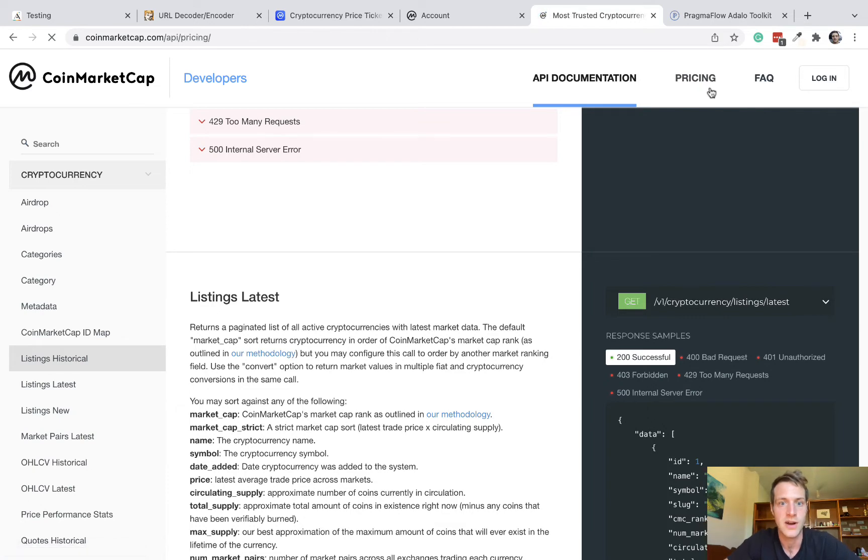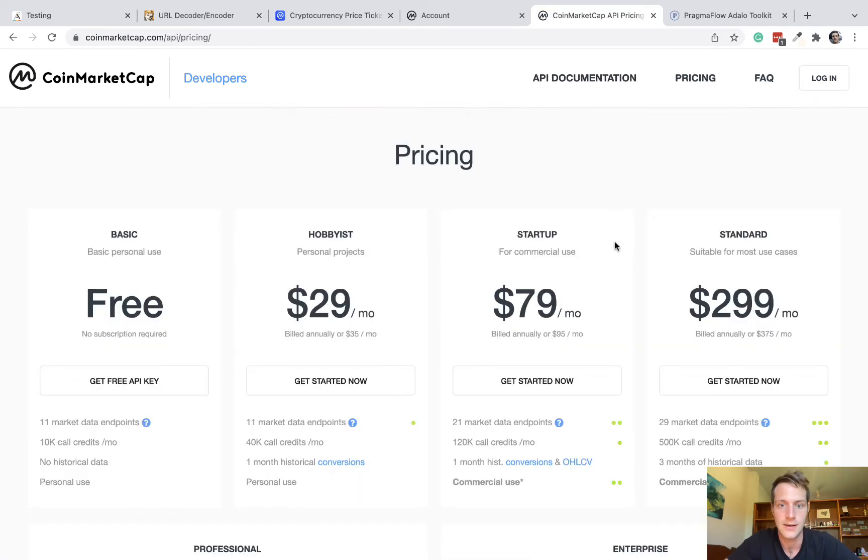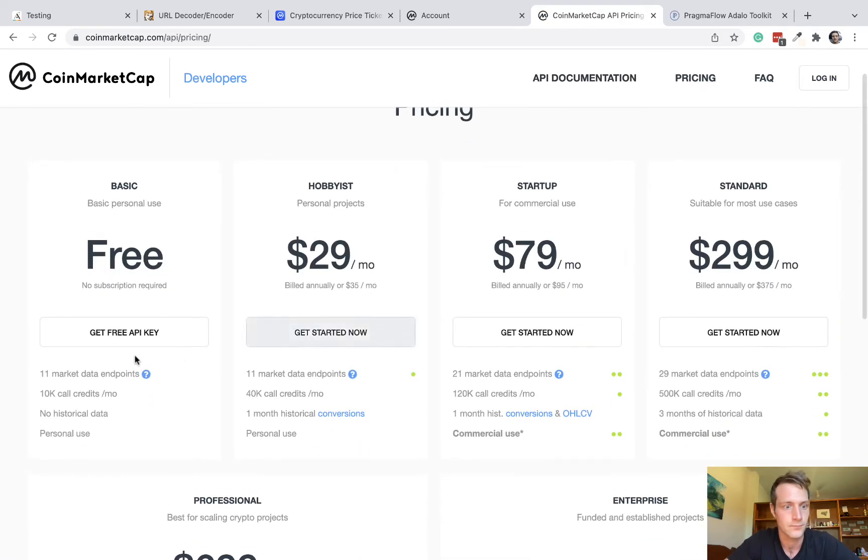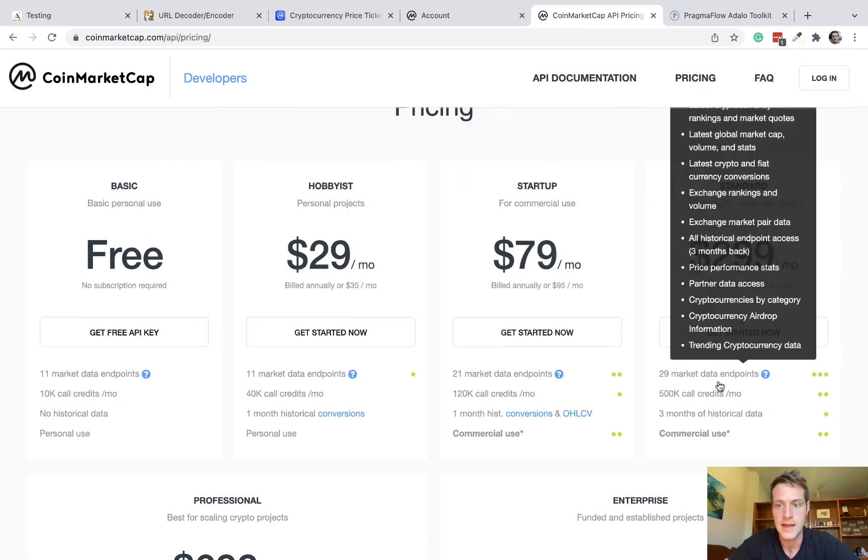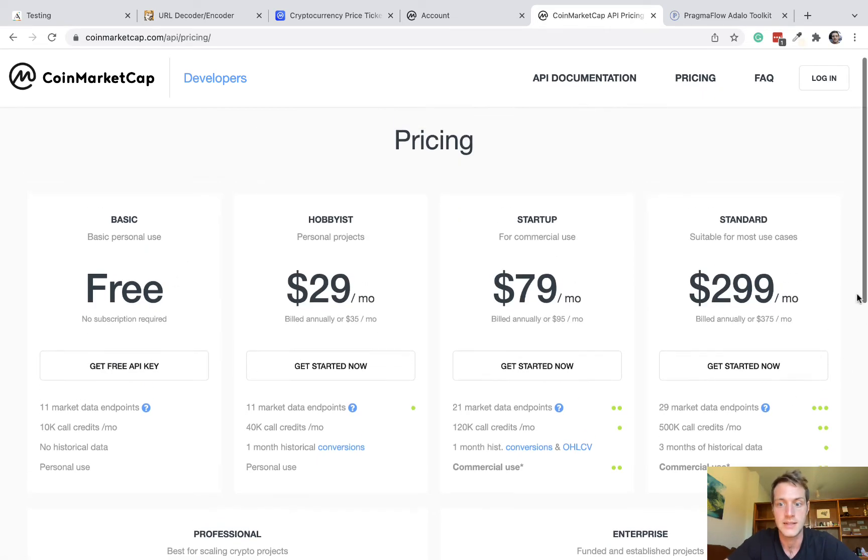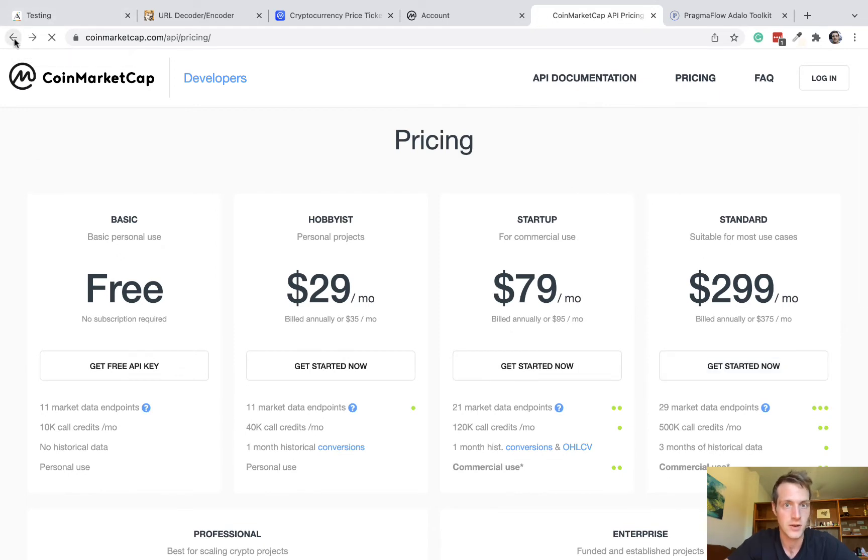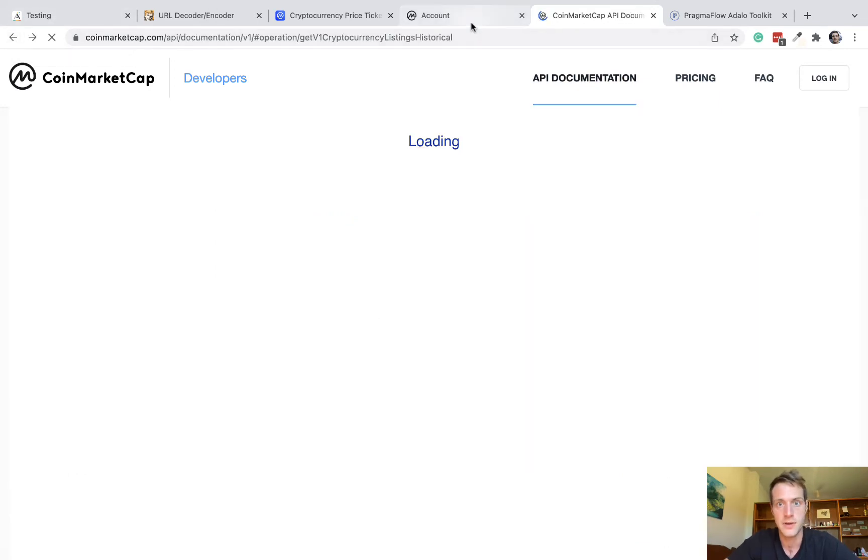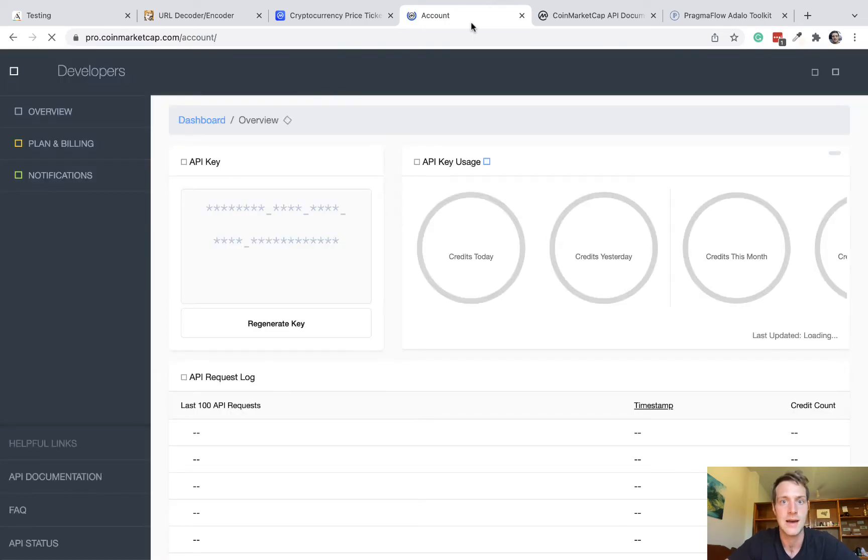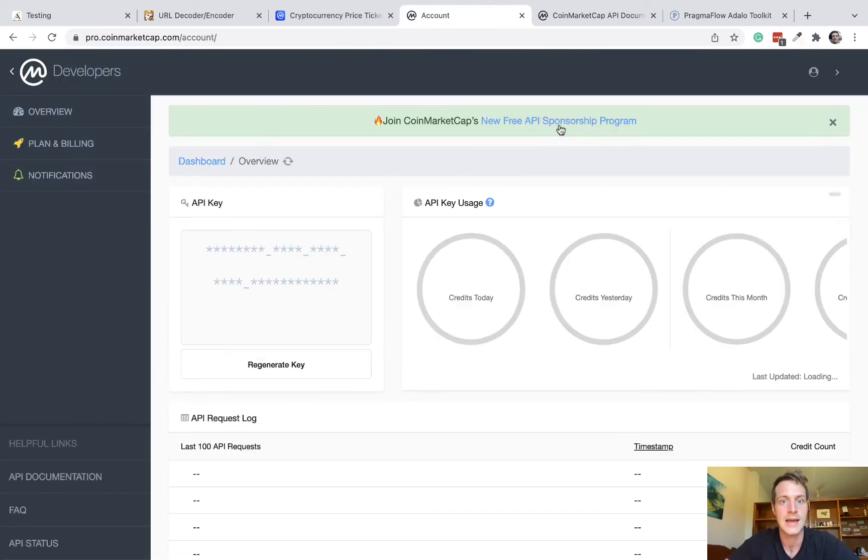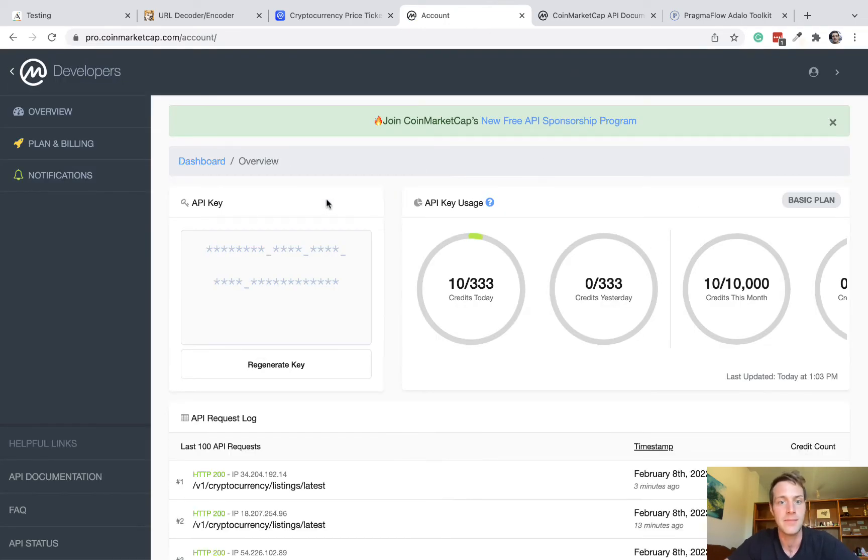And if we go to pricing, yeah, there we go. 10,000 call credits per month on the free plan. But they've got different plans if you need to access more data. So you need to sign up and then go to your account on CoinMarketCap and it will have given you an API key over here.